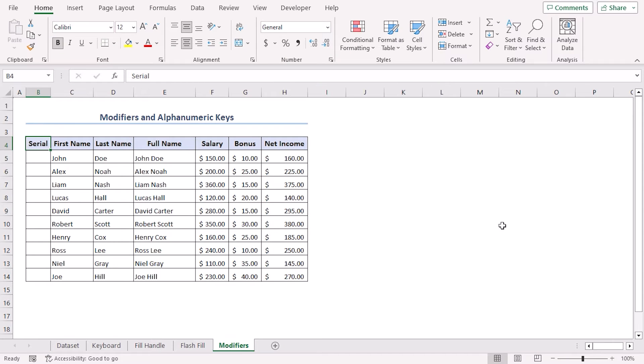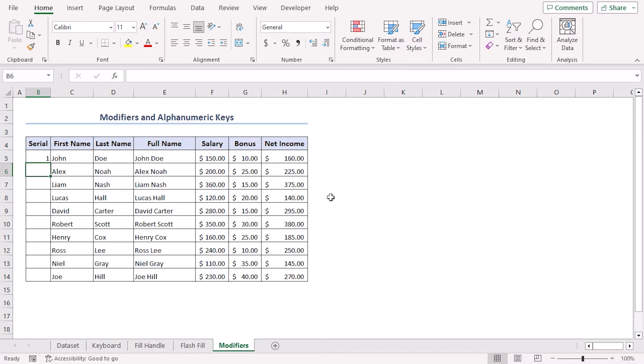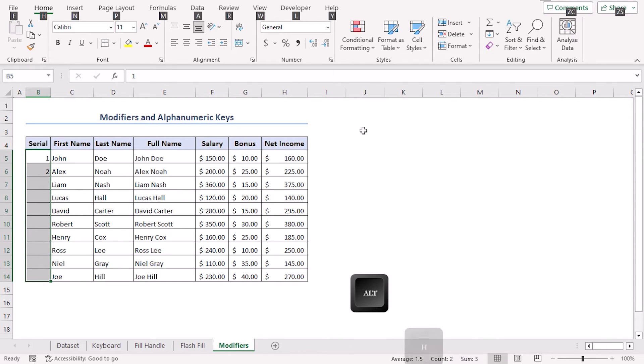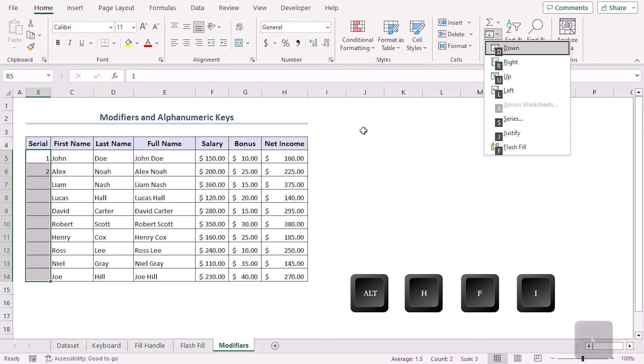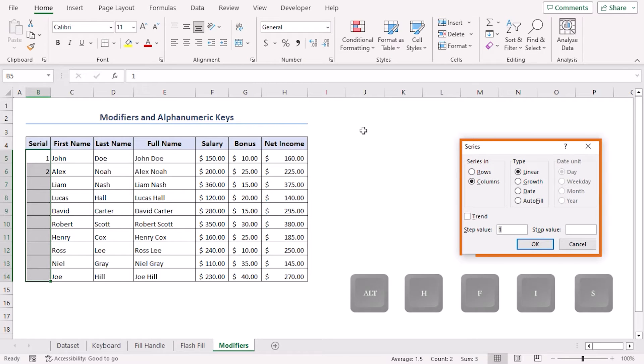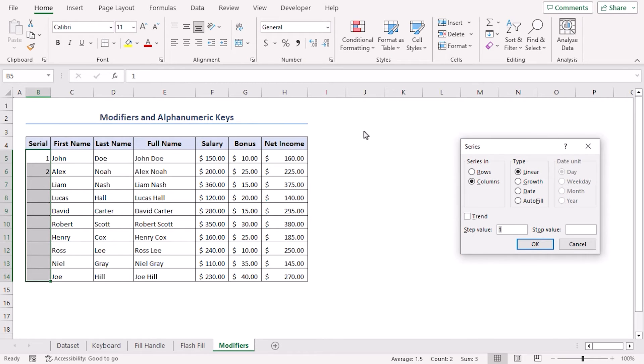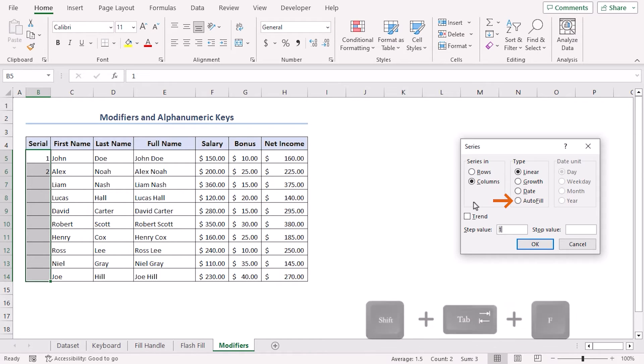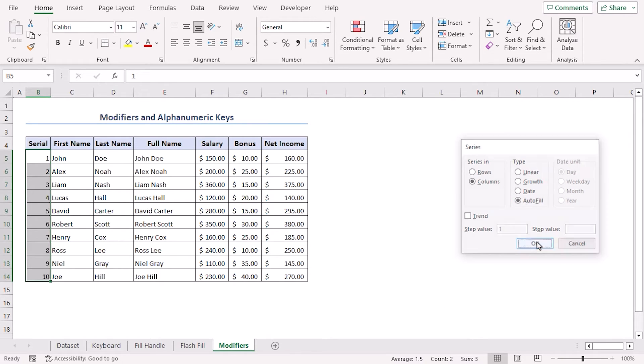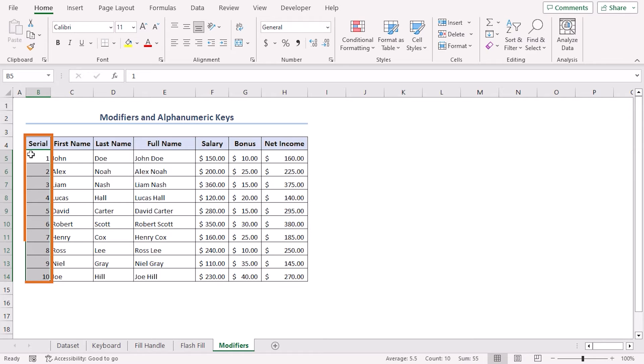There are a lot of modifiers and alphanumeric keys that enable complex features in Excel. Here we will use modifier and alphanumeric keys to apply autofill. First, in B5 type 1 and in B6 type 2. Now select all of column B. From your keyboard, click Alt+H, then F, I, S. This will get us the Series dialog box. From here we can manually select autofill, or we can press Shift+Tab and F keys together to select autofill using keyboard. Click OK and we can see our numbers are automatically added.